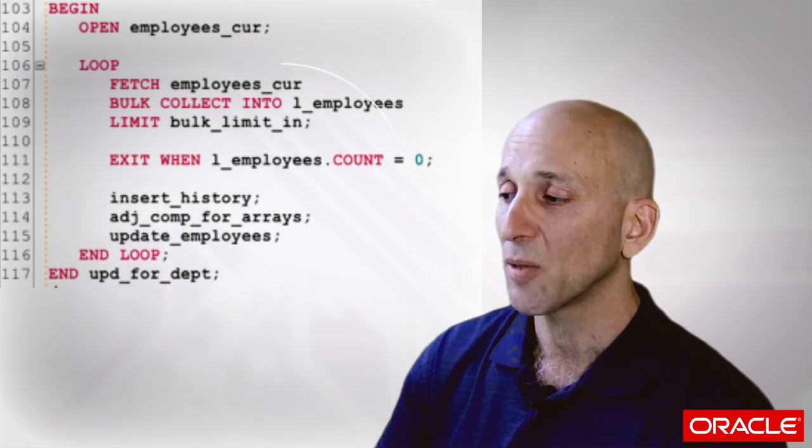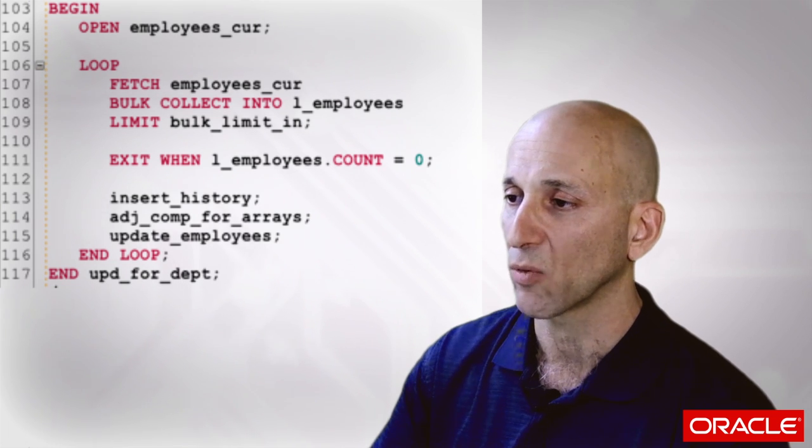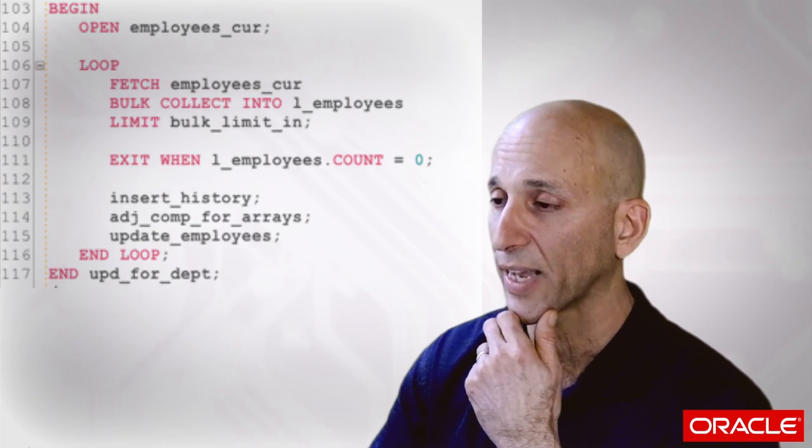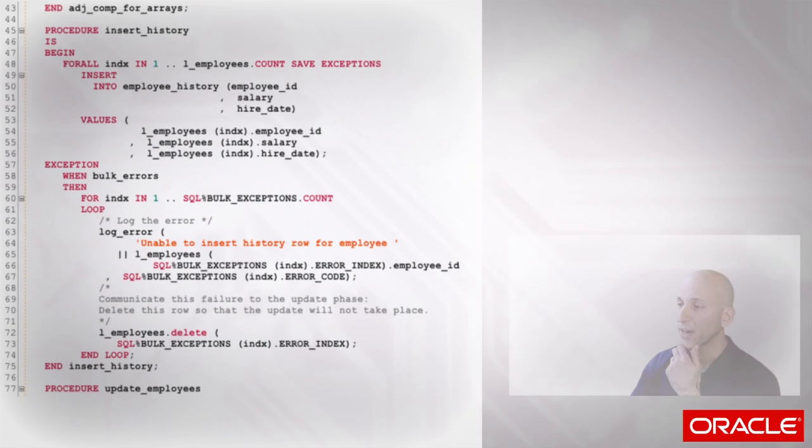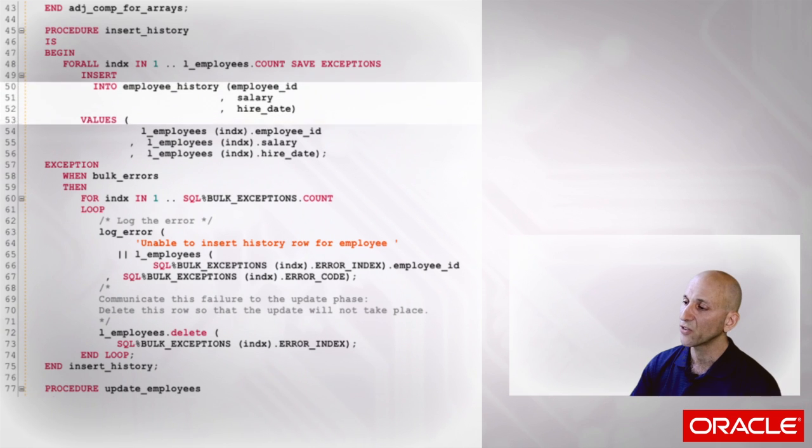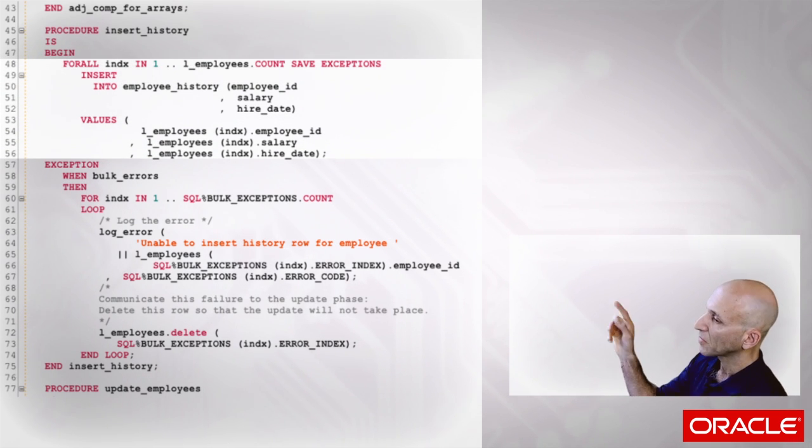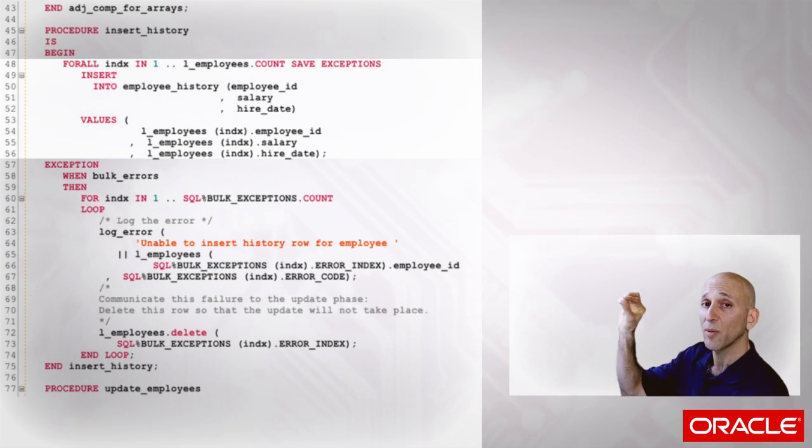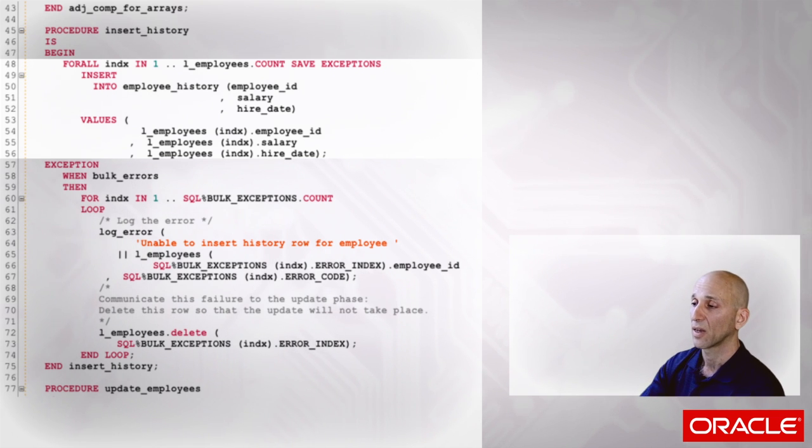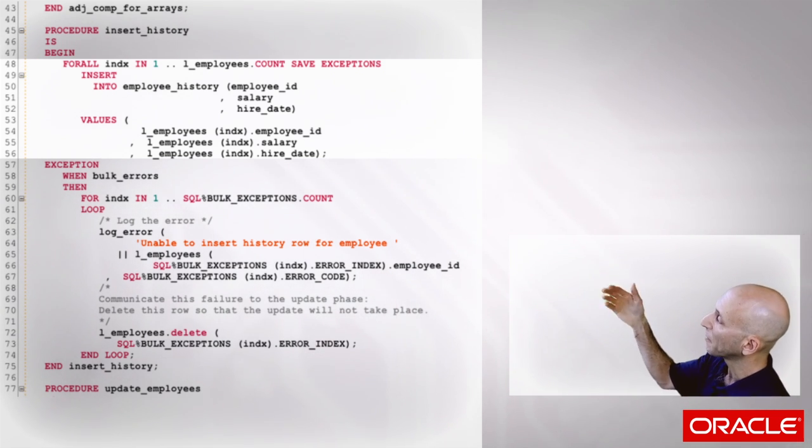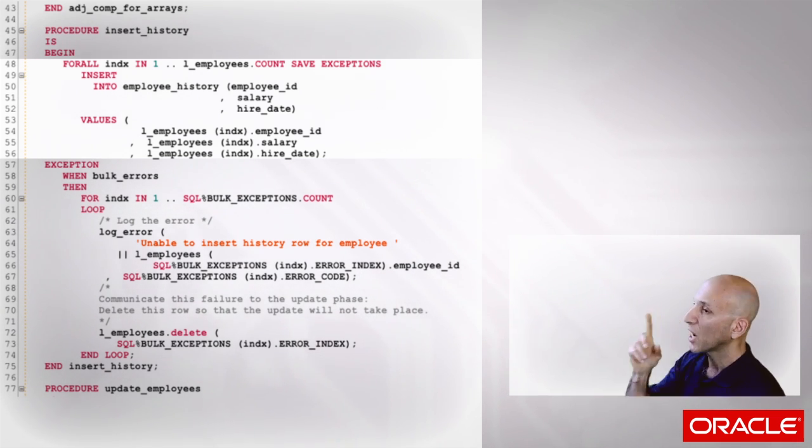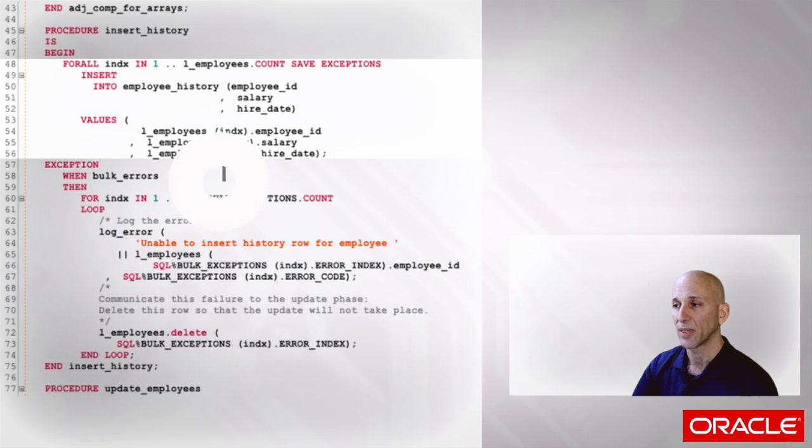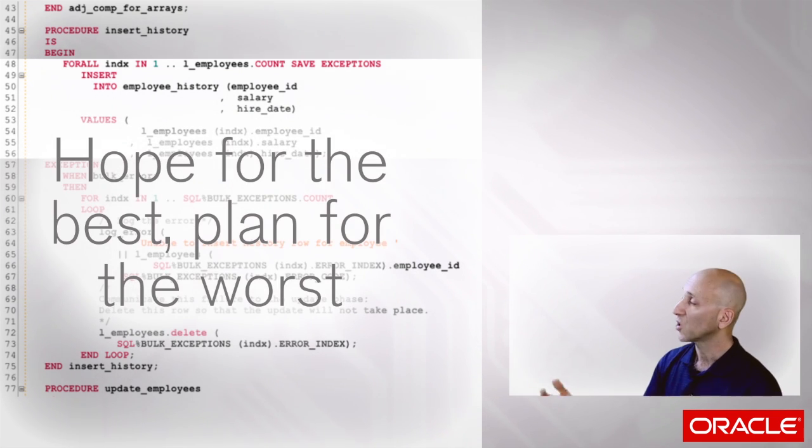In terms of the implementation, just a couple things to point out here without getting into all the nuances of the syntax. Here's my insert history. I'm doing an insert into my table, and I put the ForAll label on top of it. So for all the employees in this array, execute the insert statement.